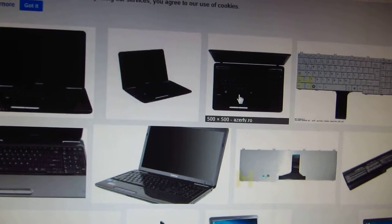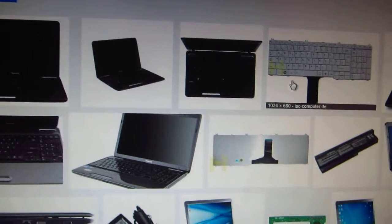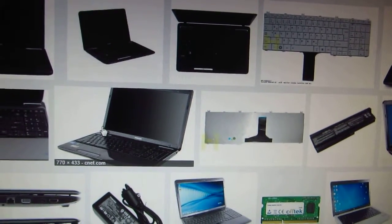250x250, 500. So these images are not large enough. 700, ok.